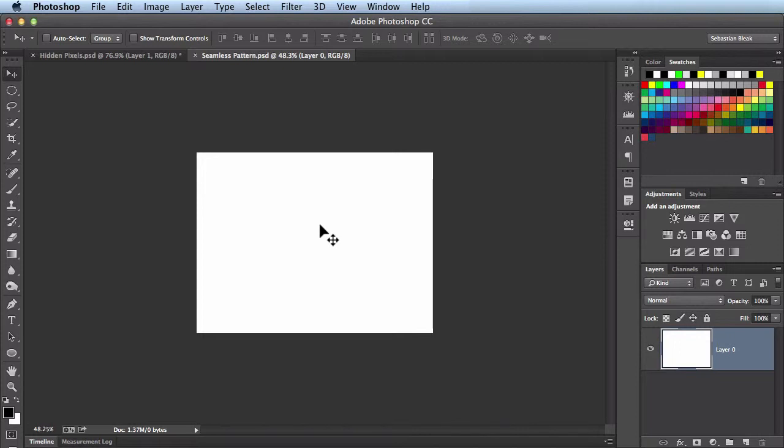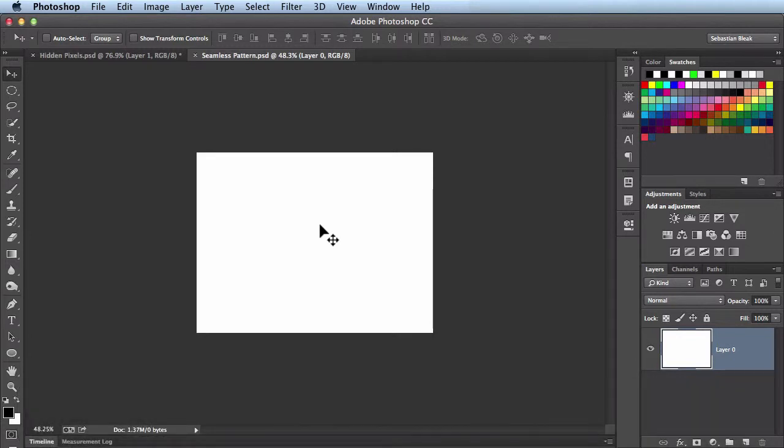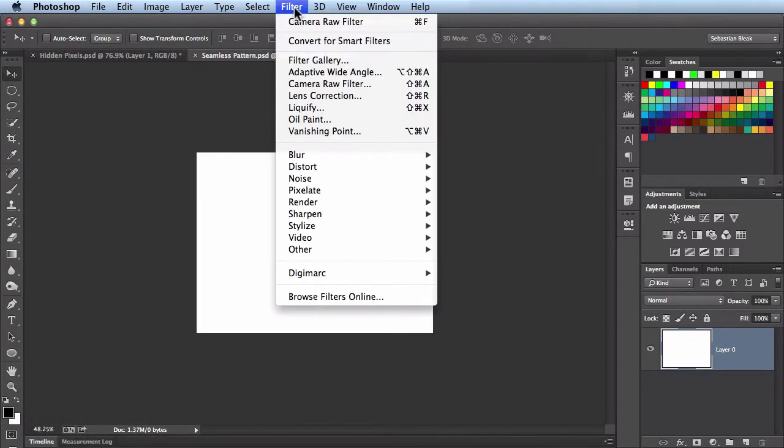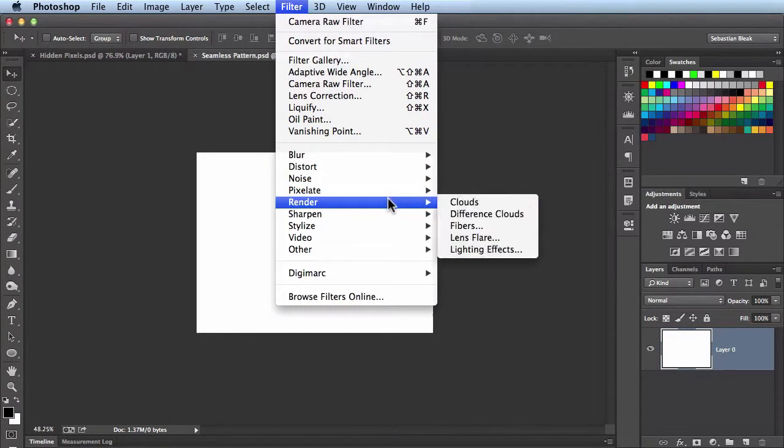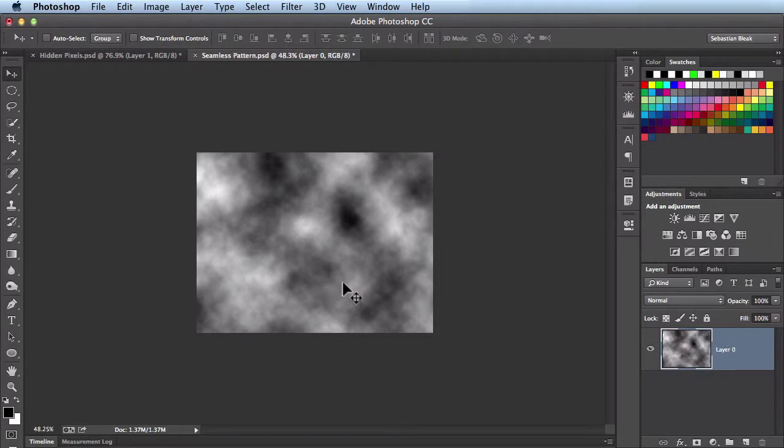I want to make sure that I have a black foreground and white background. You can just hit the D key on your keyboard to make sure you have that. Next we'll come over here to Filter, Render, and then Clouds. When I click on that, it runs the filter and did a great job.